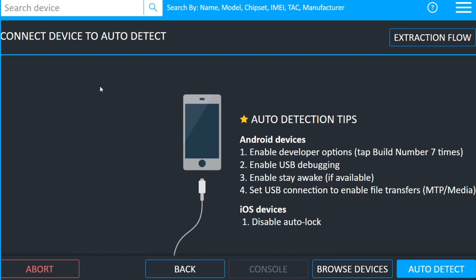Now there are some instructions available for me for the Android devices and for iOS devices. Since I am using the Android device, I will follow Android device instructions. So first I need to enable developer options and that can be enabled by tapping build number option seven times. Once the developer option is enabled, then I can verify the USB debugging option and stay awake option are they activated or not.